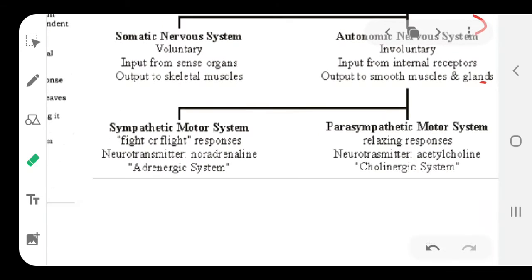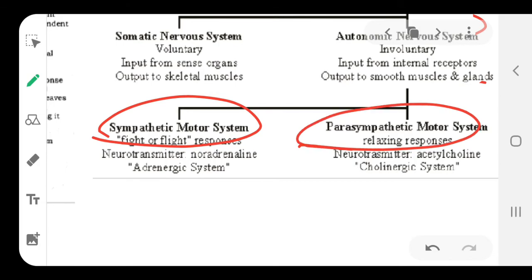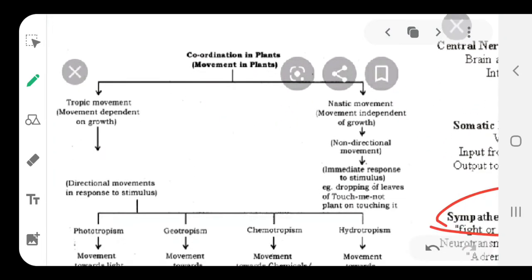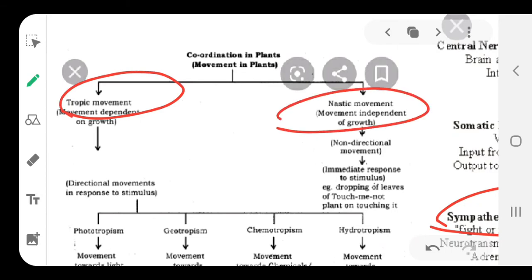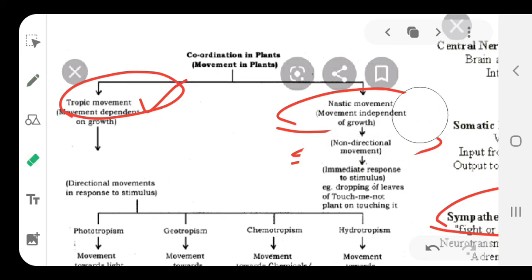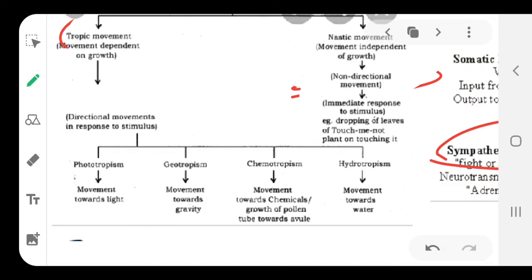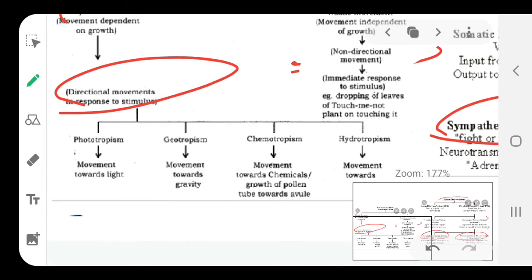Now coming to plants, because they also have control and coordination in them. We have two terms: one is called tropic movement, which is directional movement, and the other is nastic movement, which is movement independent of direction. The directional movements are governed by many stimuli. These are some of the stimuli you should know. Number one is phototropism - photo is the word used for light, so they move according to the light source. Then is geotropism - geo stands for earth or gravity, so movement towards gravity is called geotropism.